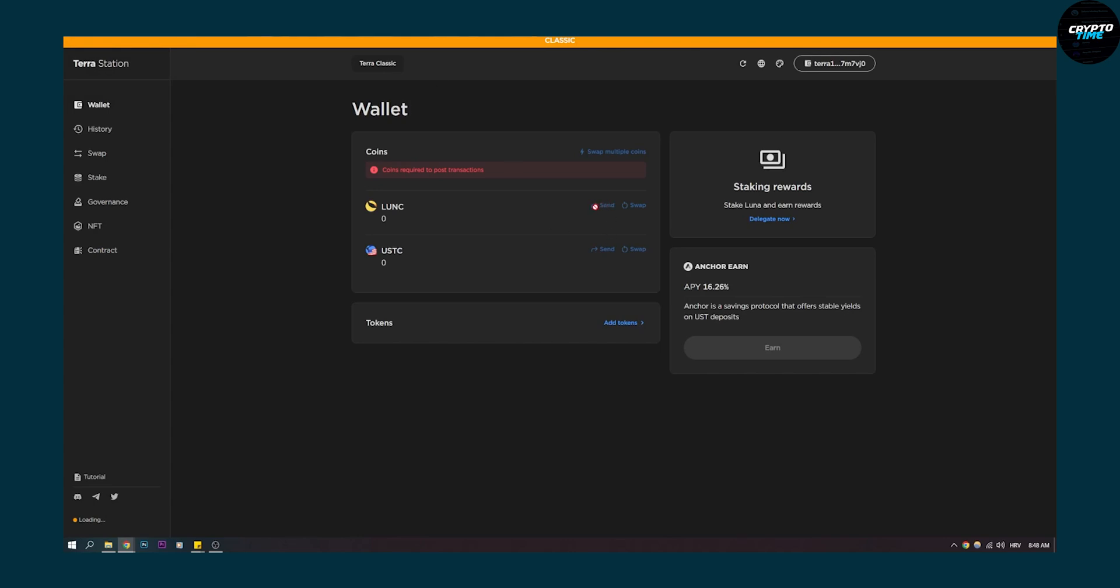So yeah, sending is basically withdrawing on your Terra Station wallet so make sure to remember that and yeah if you have any questions regarding this process comment down below and we'll see you in the next video. Thank you guys for watching.